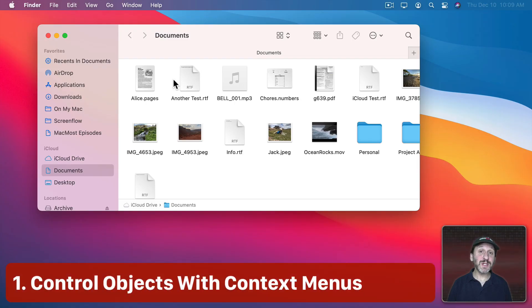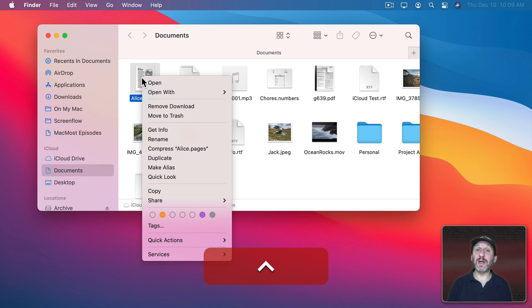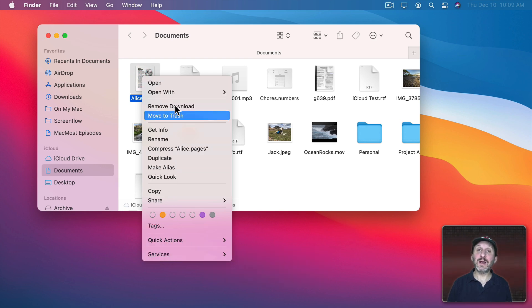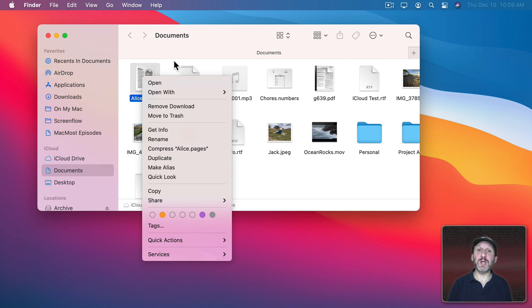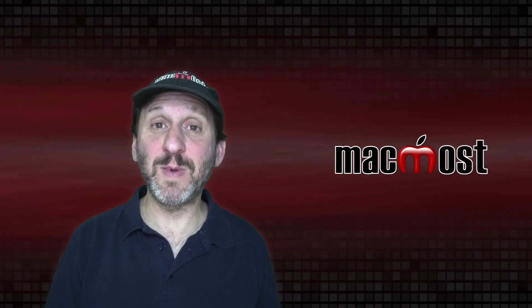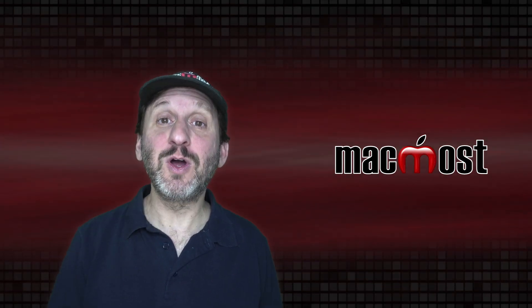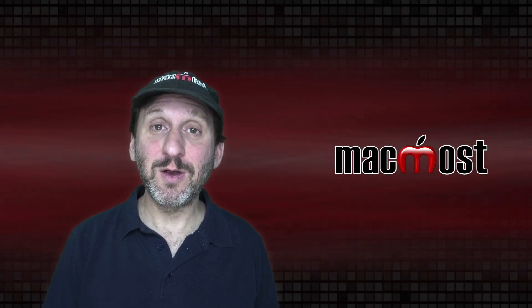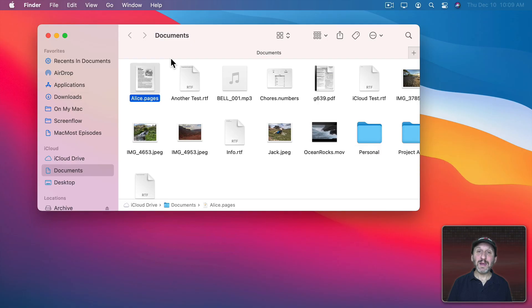The first technique I want to show you is context menus. Context menus are what you get when you hold down the Control key and click on an object on your screen. You get this menu that allows you to perform actions on that object. You can also get context menus by using two fingers on the trackpad or right-clicking on a mouse.